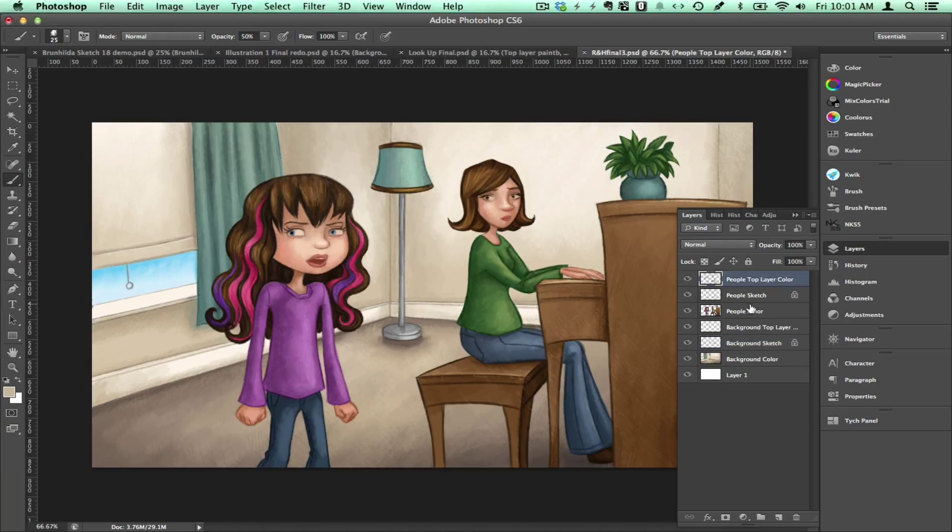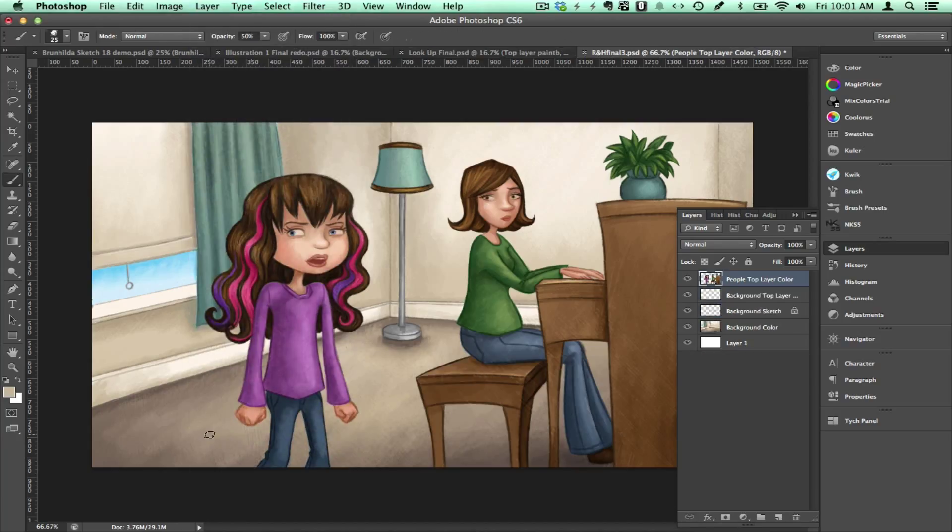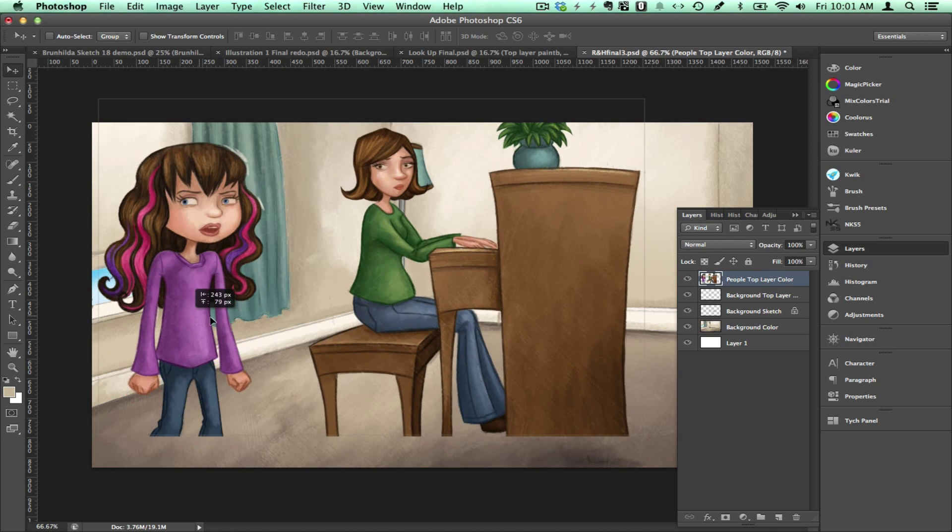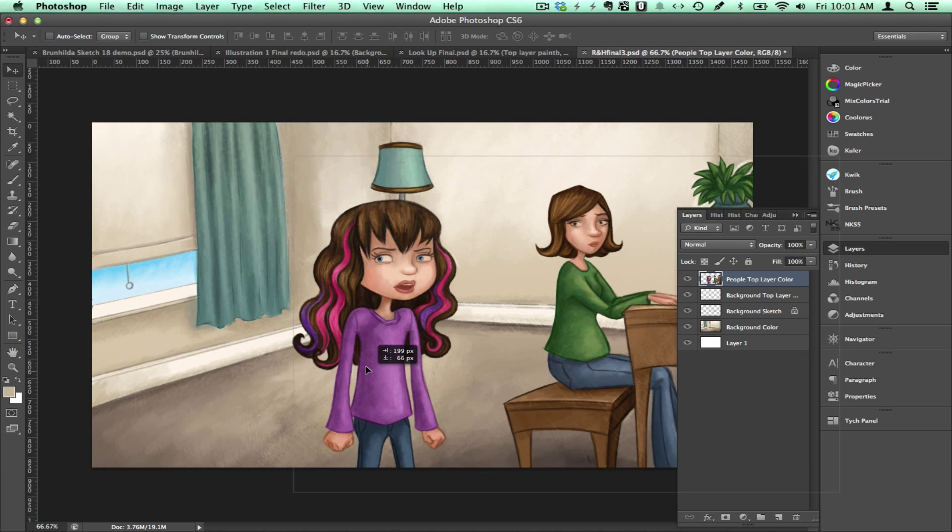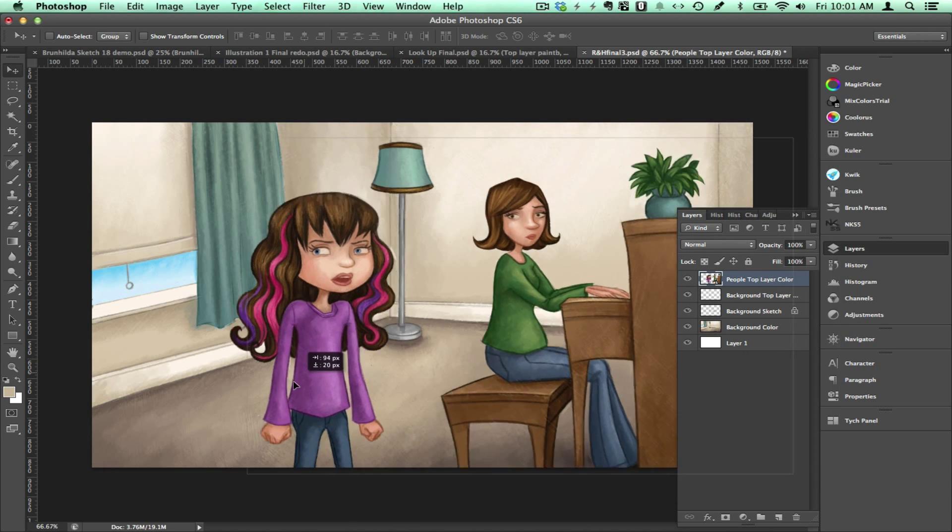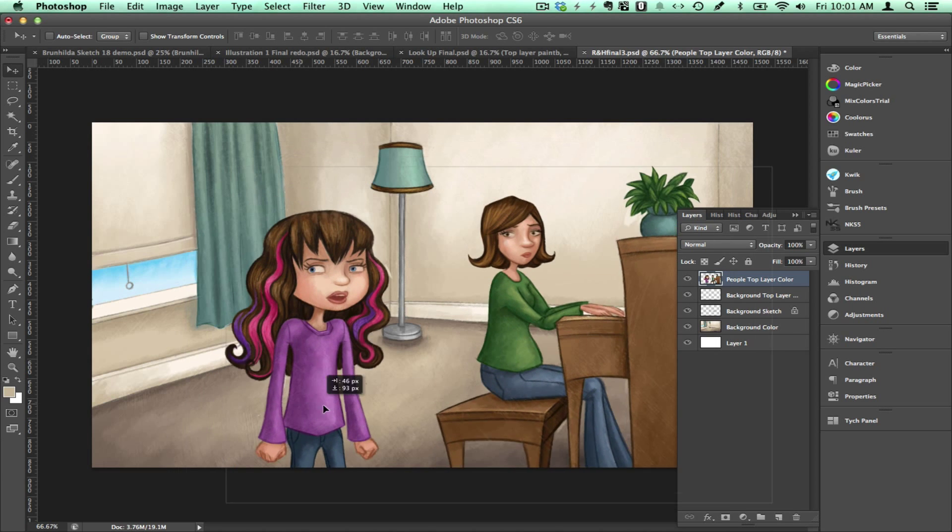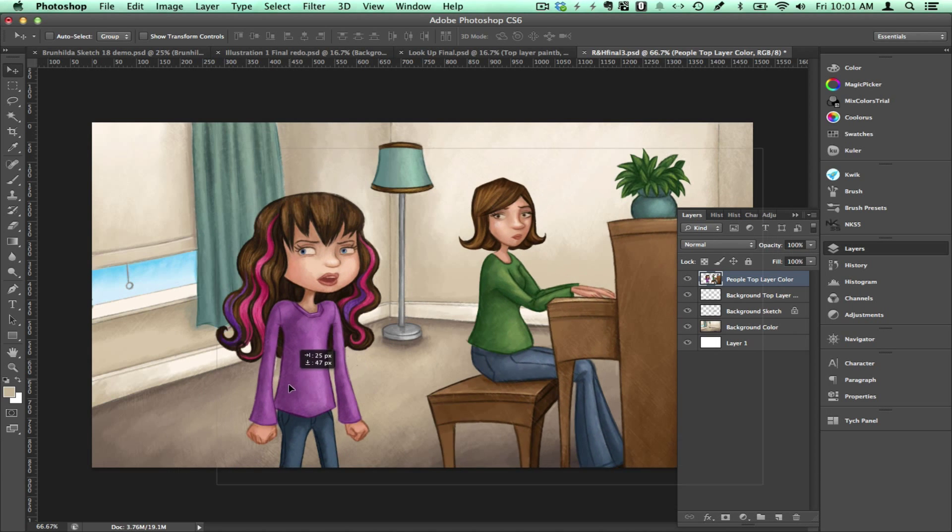So now if I select all three of the layers that the people are on and merge them together, then as you can see I can move them around in a separate layer. This is a great technique to use if you are making an app or for any other situation in which you may need to move things around in separate layers.